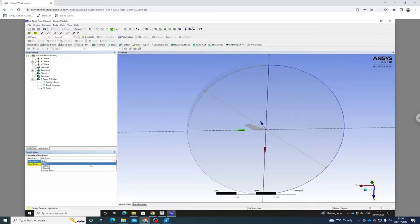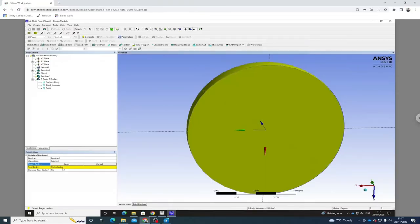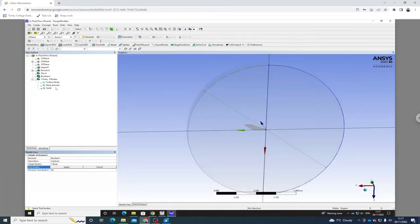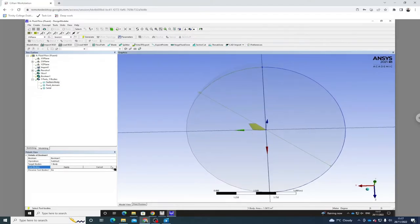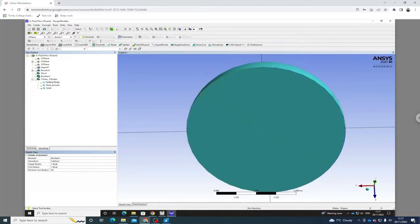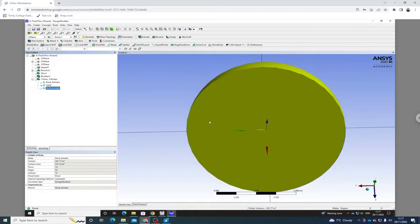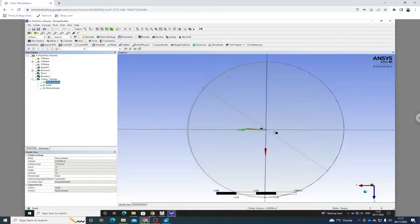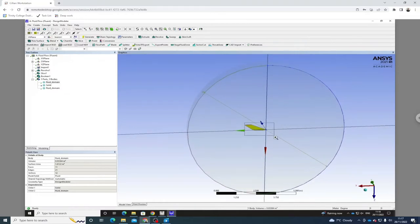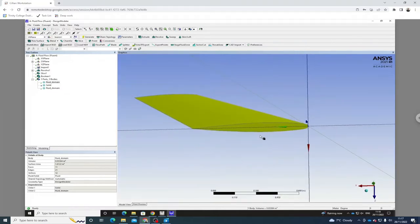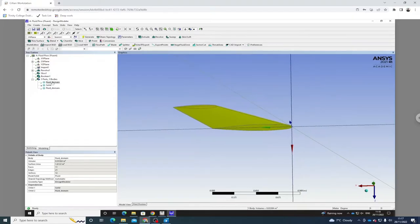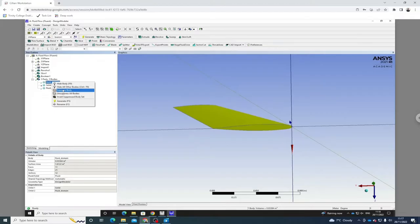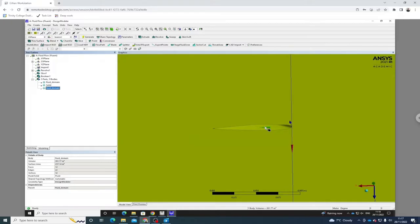Going to create a Boolean and subtract my airfoil surface from the fluid domain, which will just leave the gap for the airfoil. Let's change this to subtract. Our target body is going to be our fluid domain — hit apply. Our tool bodies is going to be the airfoil surface — hit apply and generate. Now we have the fluid domain with another gap where we split it by the airfoil surface. We remove the extra body so we just have the fluid domain with the gap of where our airfoil is supposed to be.